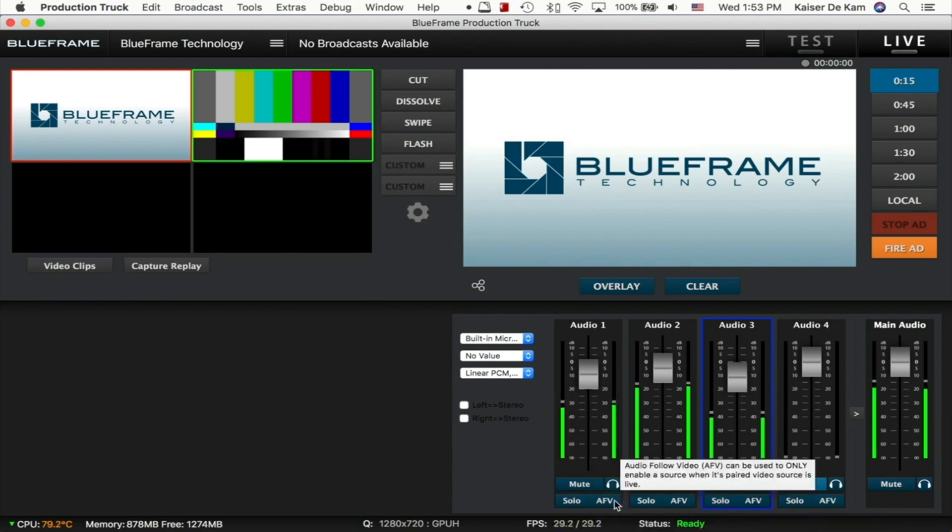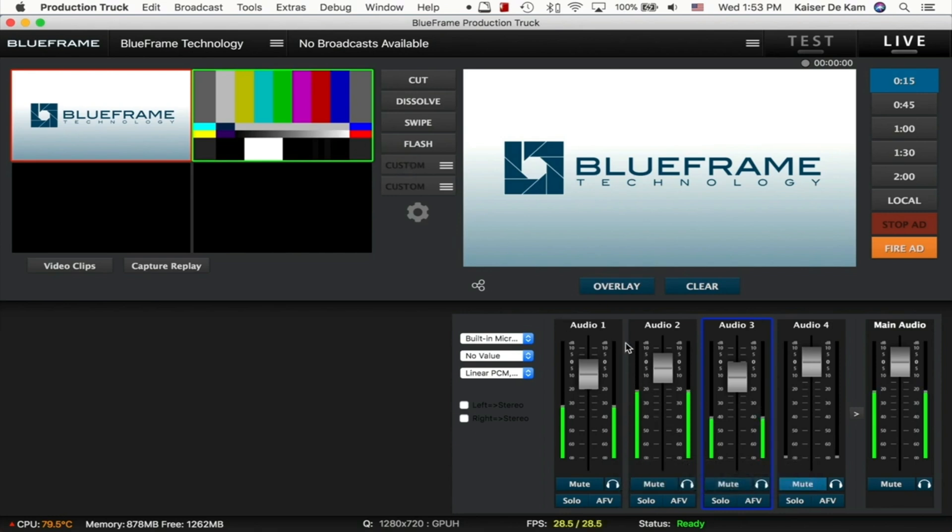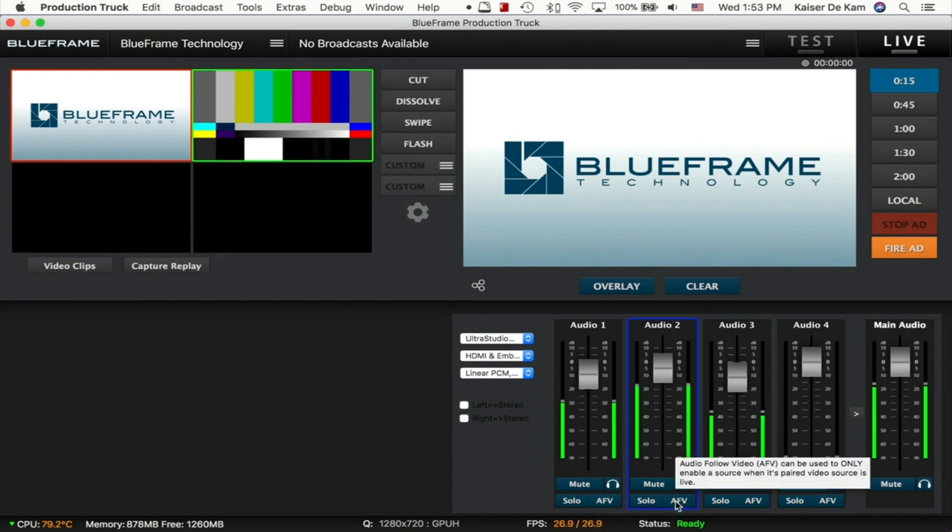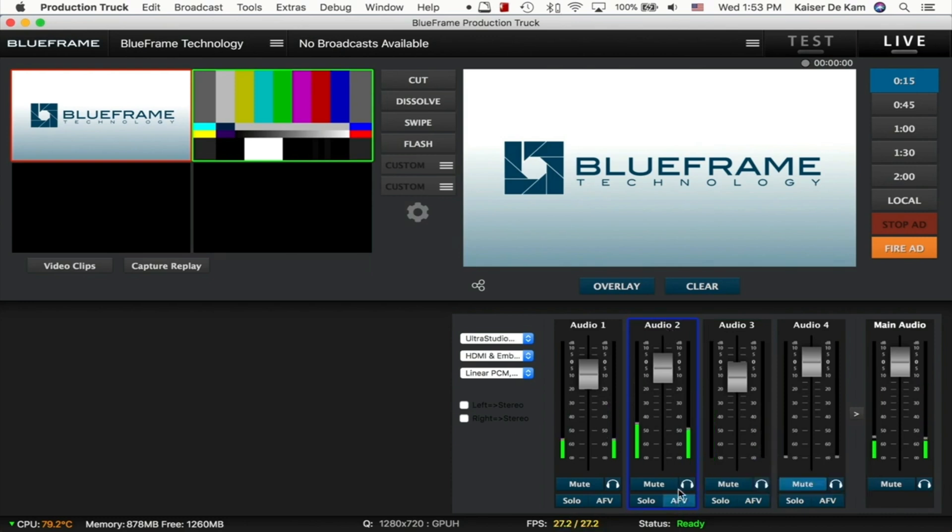With the Audio Follow Video option, this ties that audio source to the camera that it corresponds with. So by using Audio 2, we turn on AFV. This Audio 2 is tied to camera input 2, which would be our Camera B.